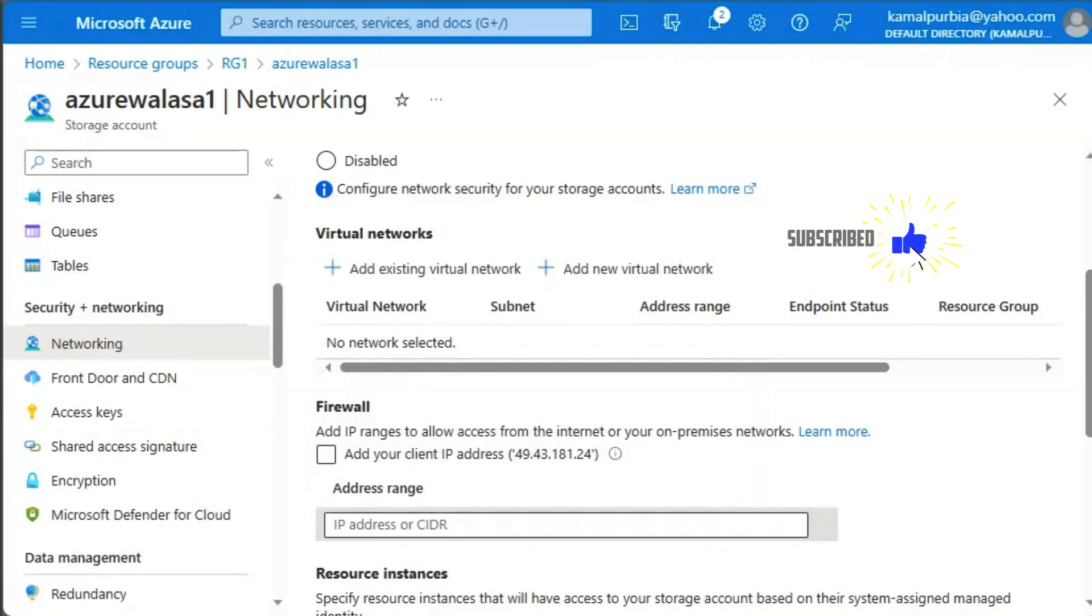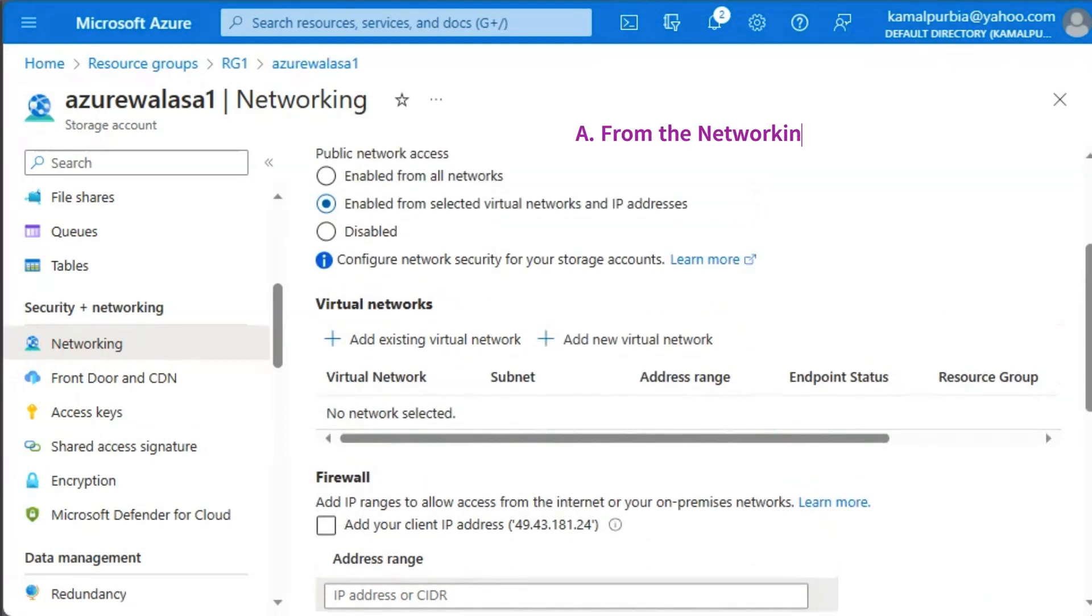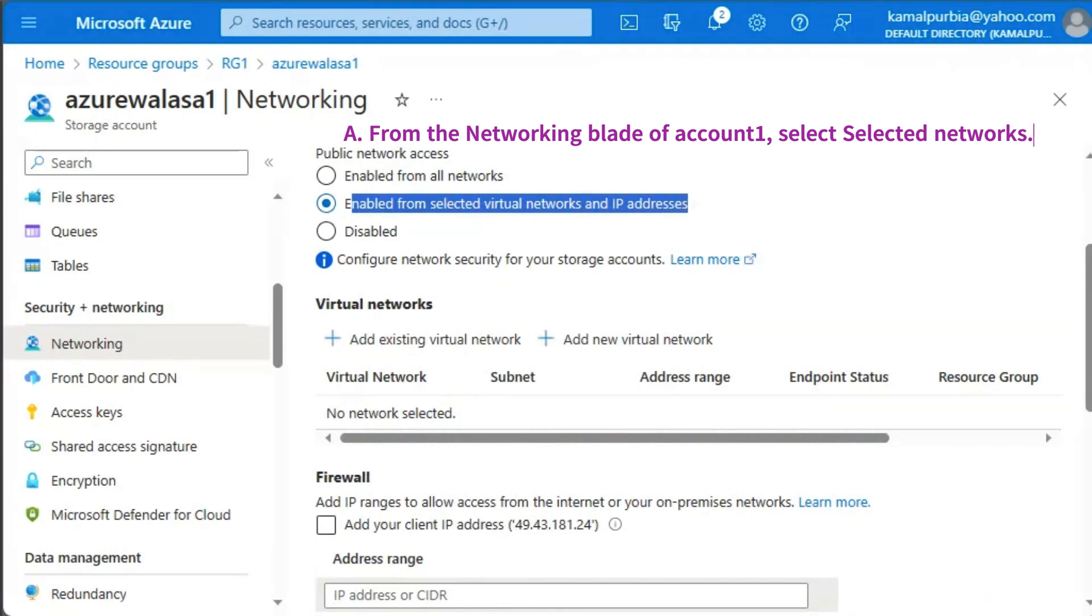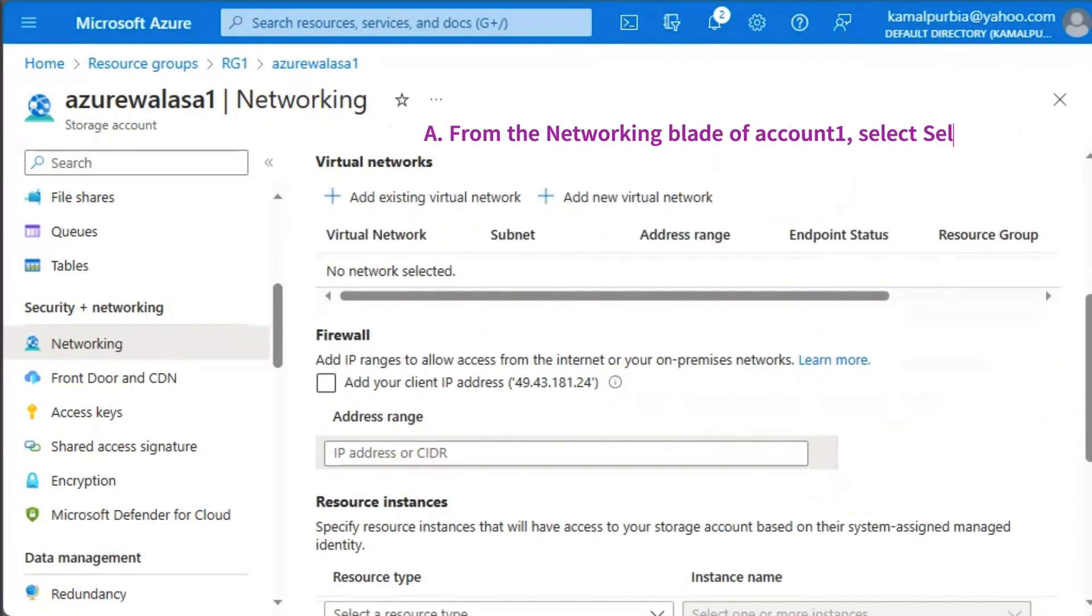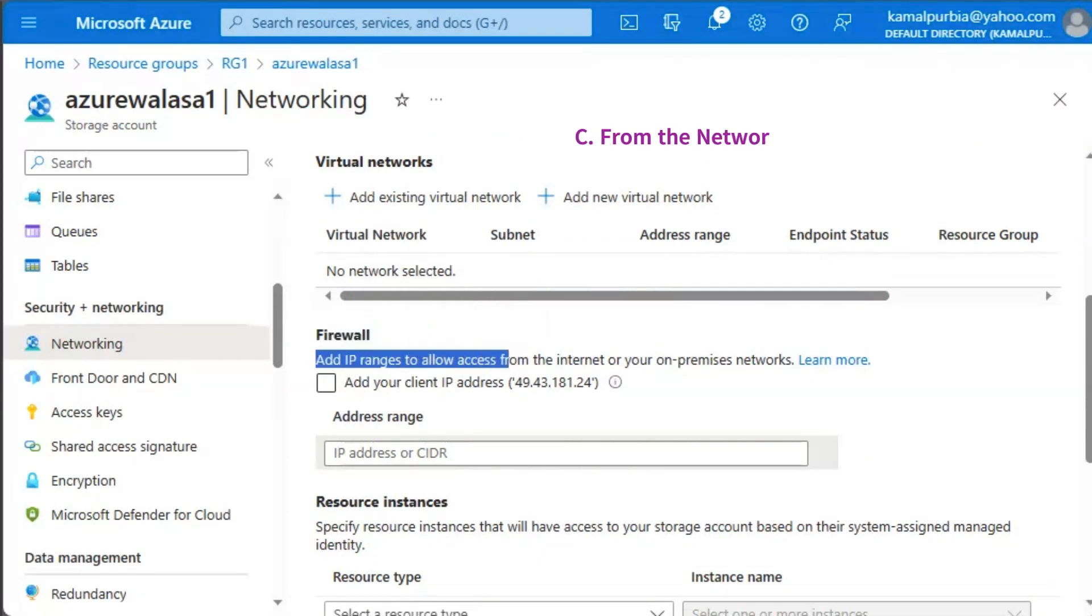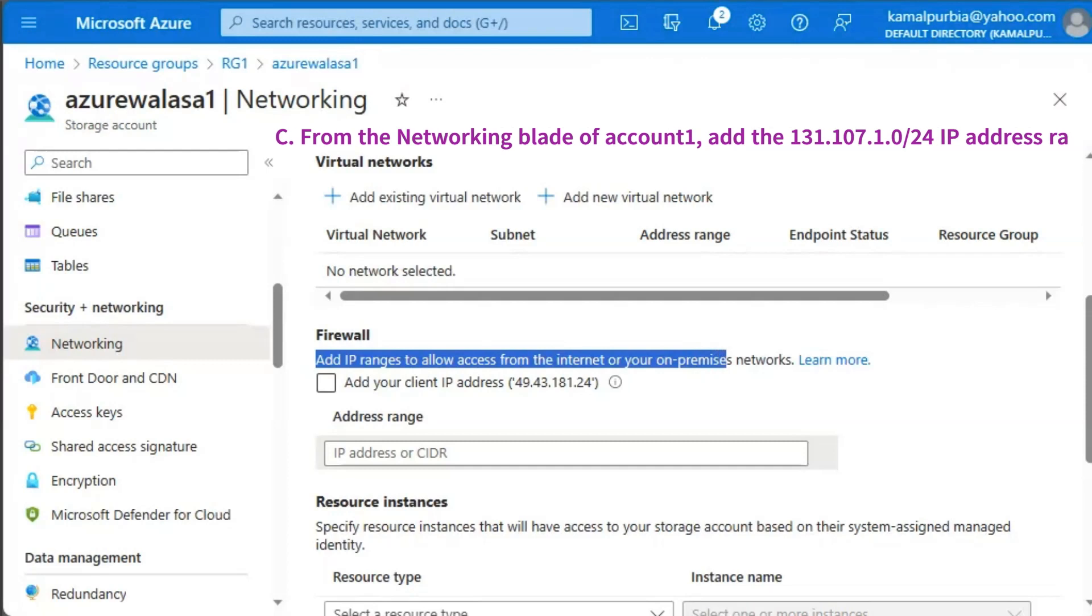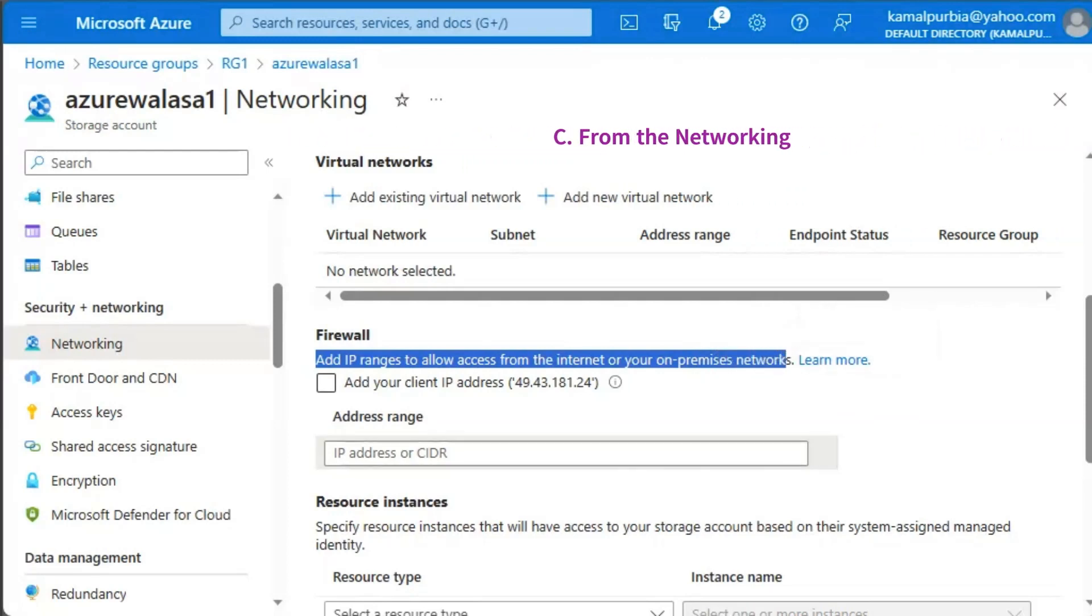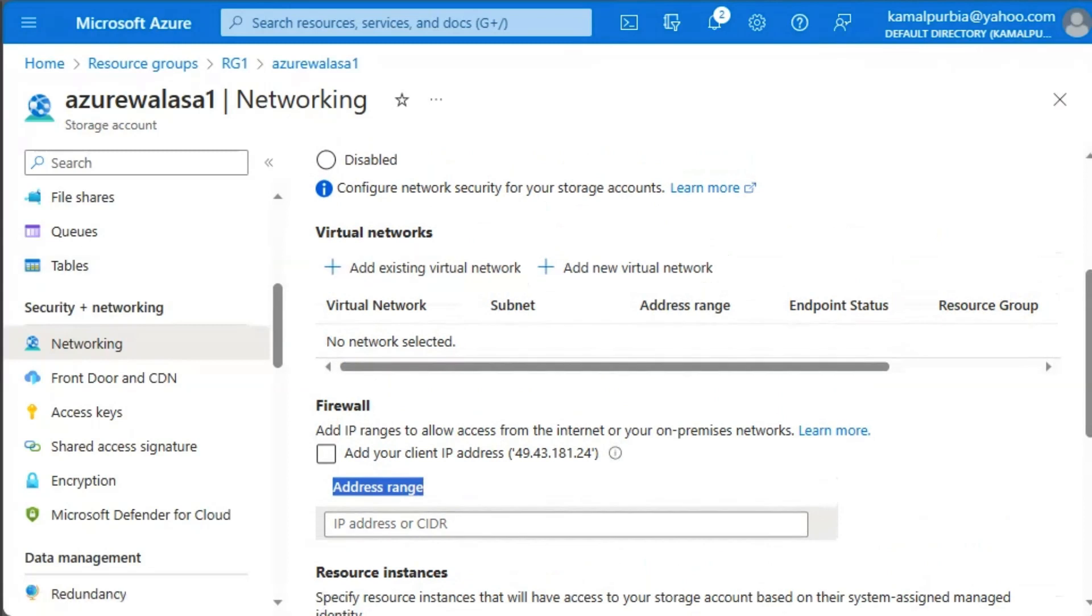Where we have provided IP range is 131.107.1.0. So we will be using this one. So these are the first two actions. First one action is, we will enable from selected virtual network and IP addresses. Second option under this would be the firewall: Add IP range to allow access from internet or your on premise network. So we will give the address range for on premise public IP. And the third action would be...